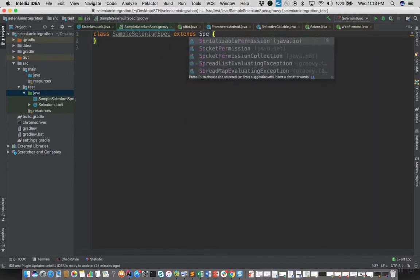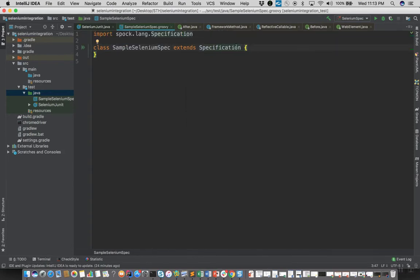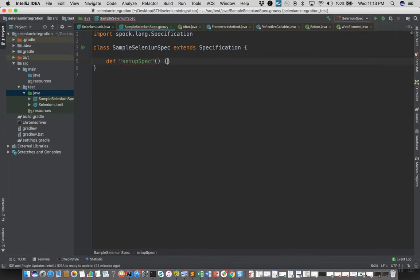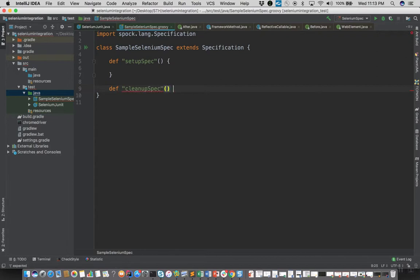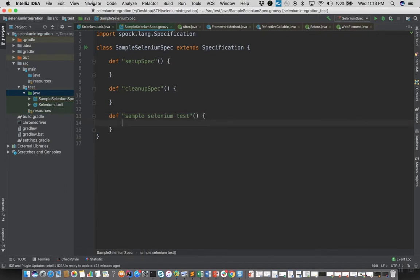I'll write setup spec and cleanup spec method bodies as we have done in JUnit, and this will be the main test body and there will be three main blocks: given, when, and then.